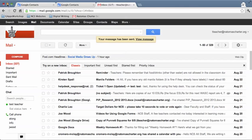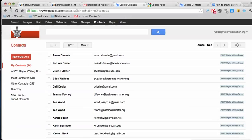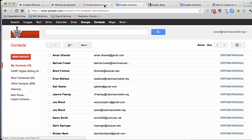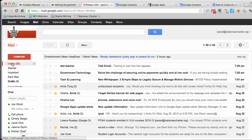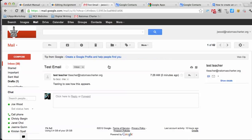So now I'm actually going to minimize this and go into my other account. And here's the email that I got from Test Teacher.